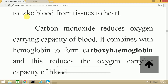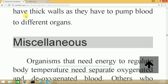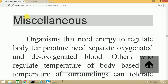Some miscellaneous facts: organisms that need energy to regulate body temperature — like humans, who maintain temperature between 35 to 42 degrees Celsius — require separate oxygenated and deoxygenated blood compartments. However, organisms like frogs that regulate body temperature based on surroundings can tolerate mixing of blood. Hydra and sponges do not have a circulatory system at all; water flowing through their bodies carries food and oxygen and removes waste material.